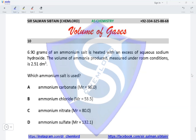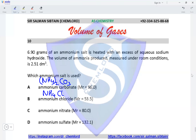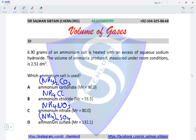Question 10. 6.90 grams of an ammonium salt is heated with excess aqueous sodium hydroxide. The volume of ammonia produced under room conditions is 2.51 dm³. When reacted with sodium hydroxide, moles of ammonium ions equals moles of ammonia. Moles of ammonia = 2.51 divided by 24 = 0.1046 moles.